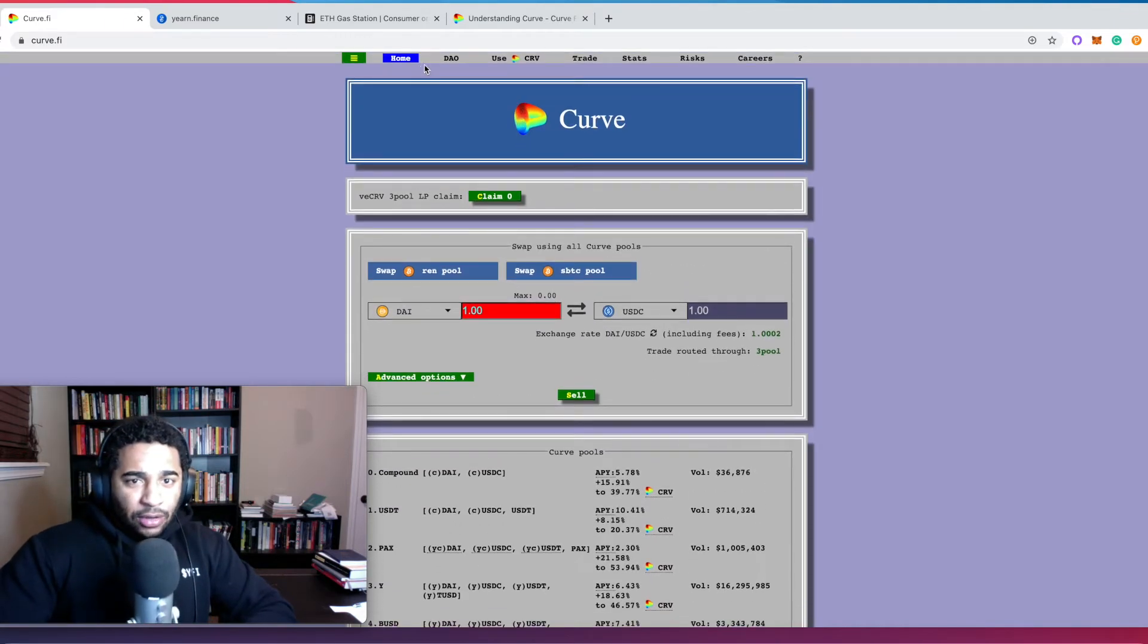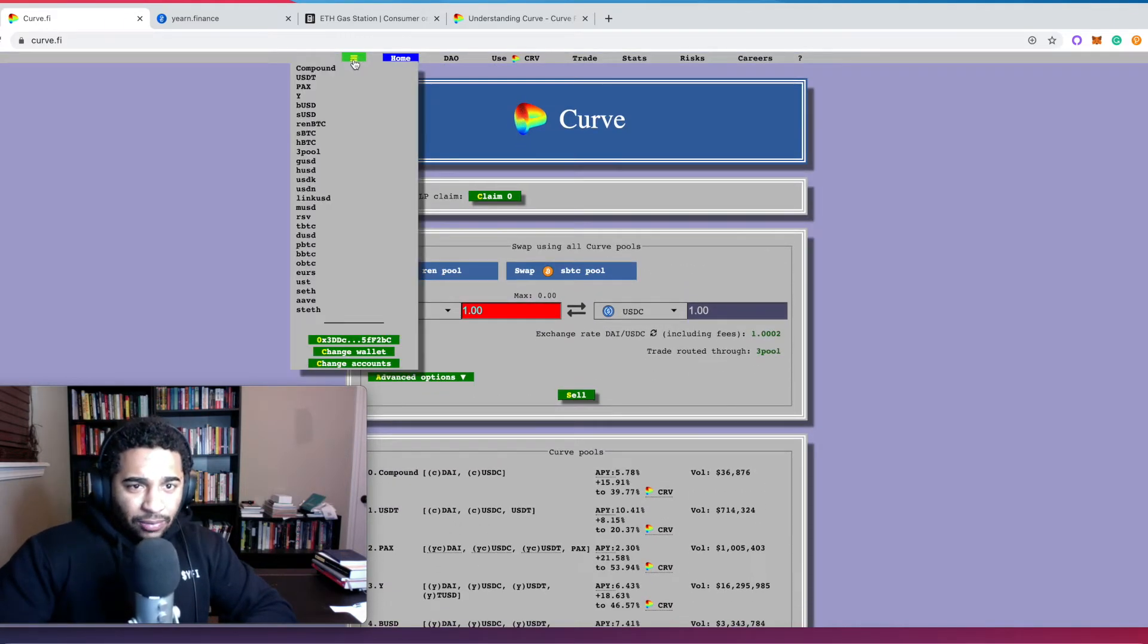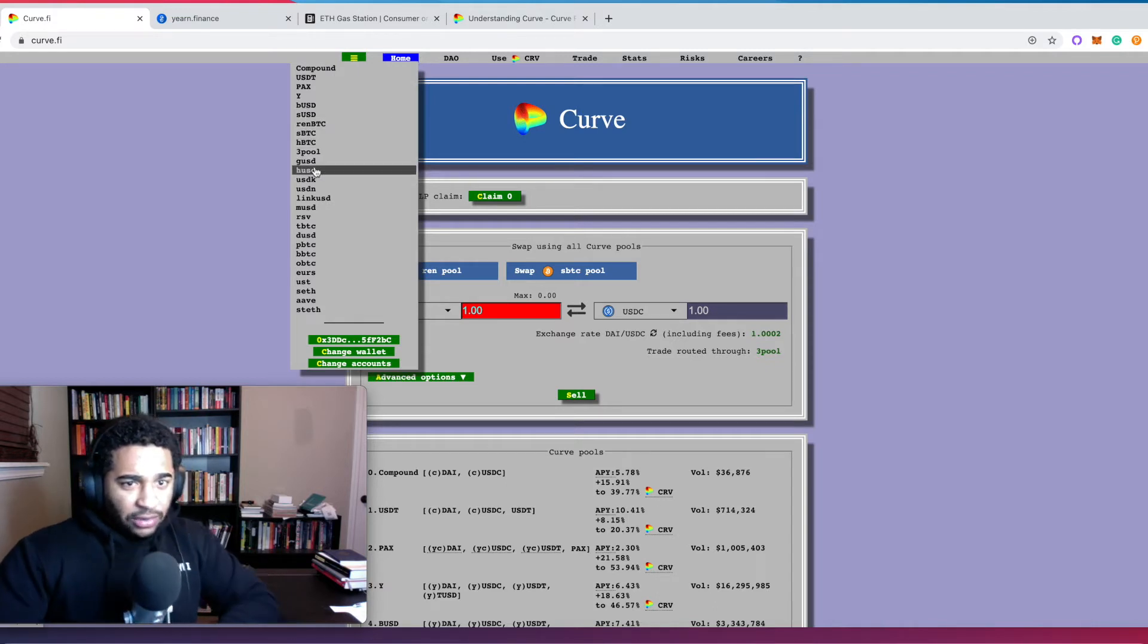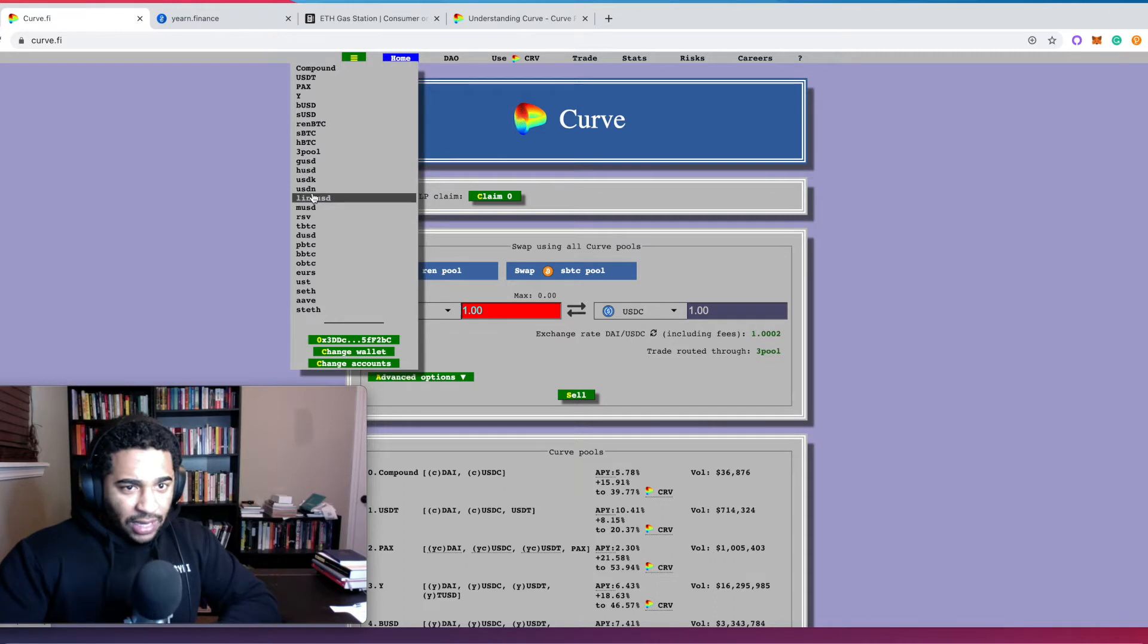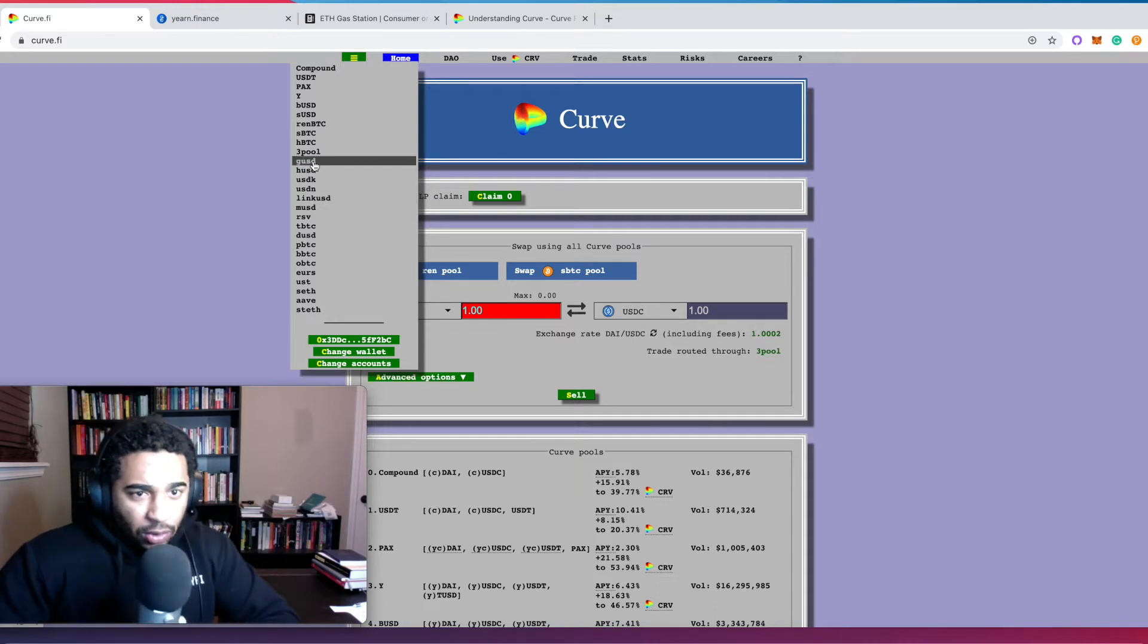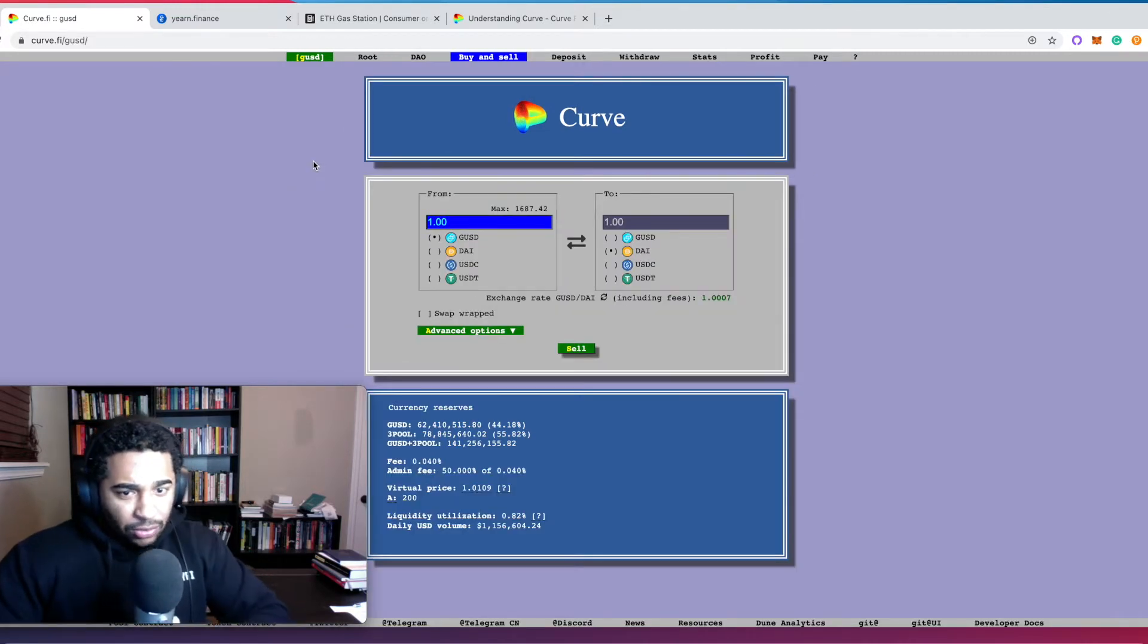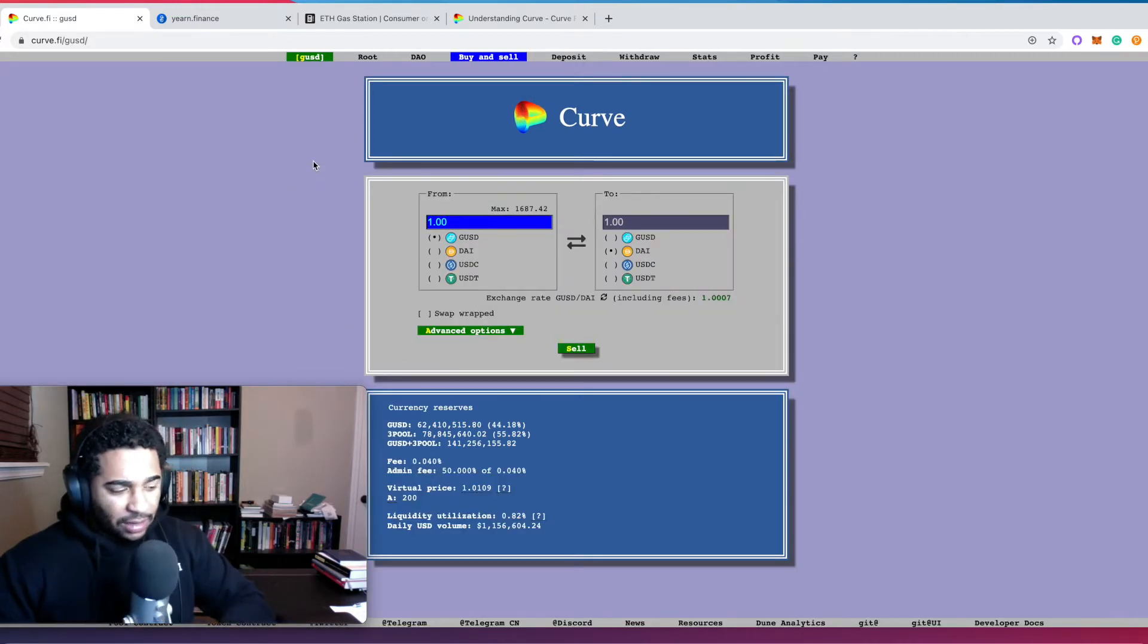All you're going to do is you're going to click here. These are the different protocols and cryptocurrencies you can deposit into the Curve DAO. We're going to go here to Gemini US Dollar, just click right there.